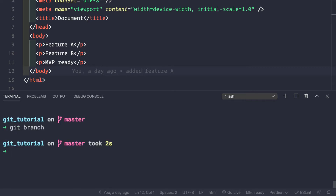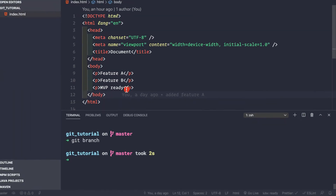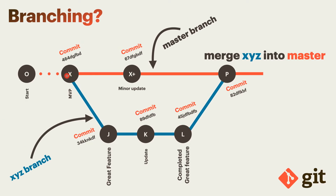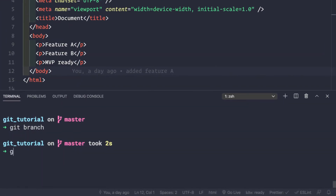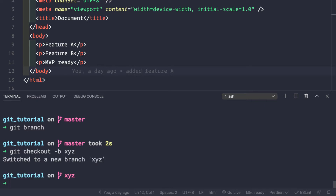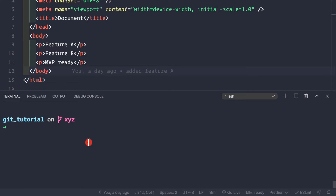Now if we do git branch we simply have a single branch - the master branch - and we have an MVP ready product. We are at this position. Now let's say we want to start working on a great feature j, so let's create a branch for that: git checkout -b xyz.